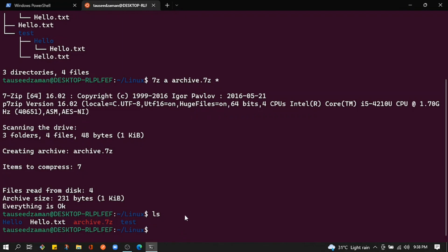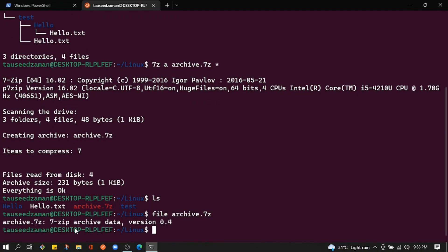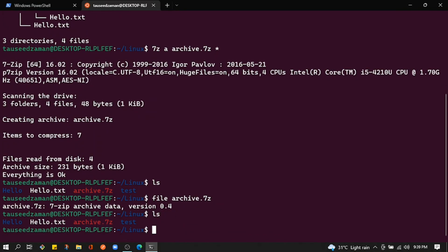Let's verify this by running the file command: 'file archive.7z'. As you can see, it reports that archive.7z is 7z archive data, version 4. Now let's decompress it.